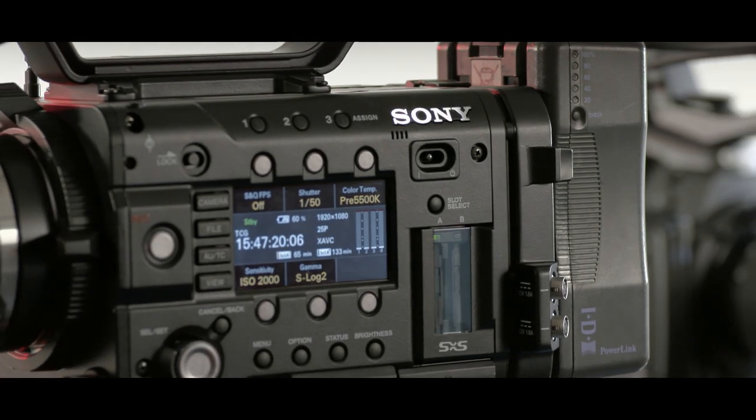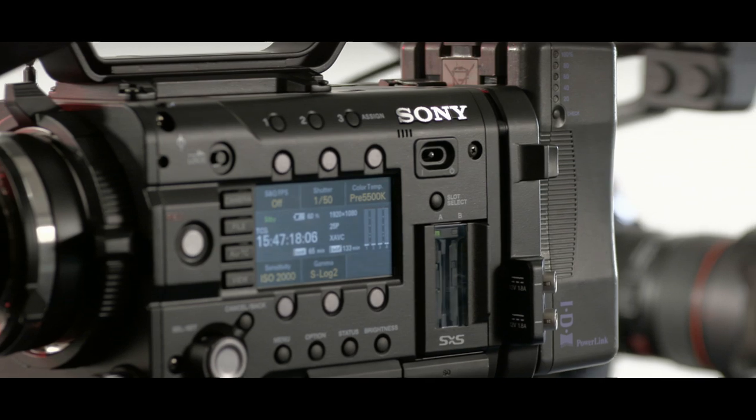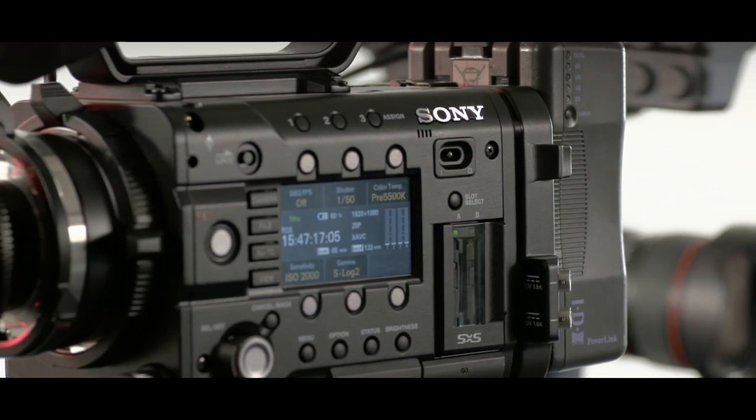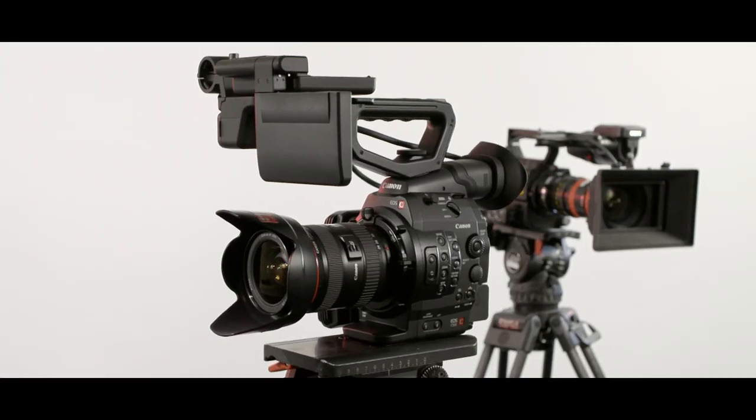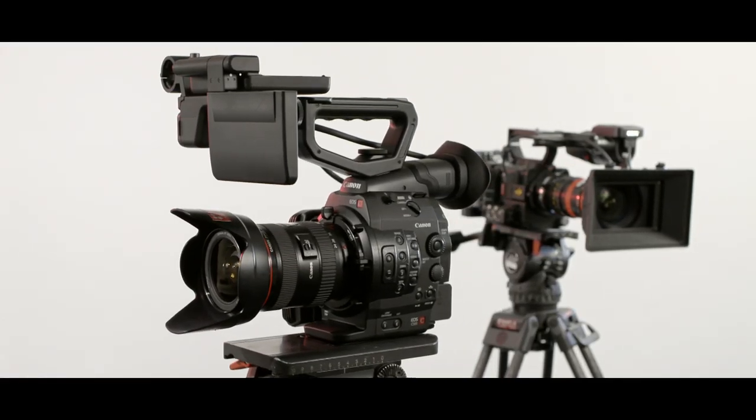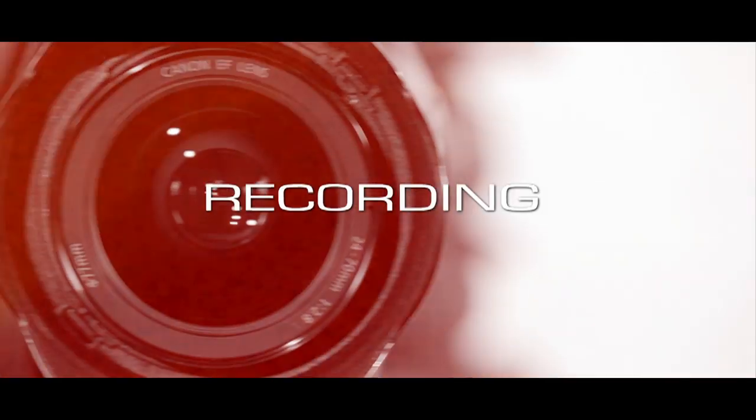With the release of Sony's new F5, the 4K version of the F3, we've decided to compare it to Canon's C500, the 4K version of the C300.